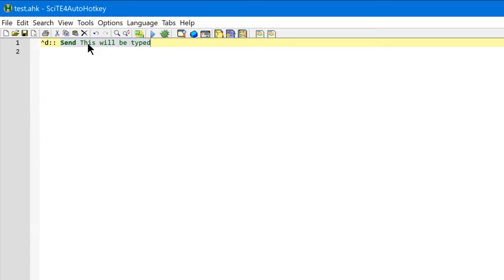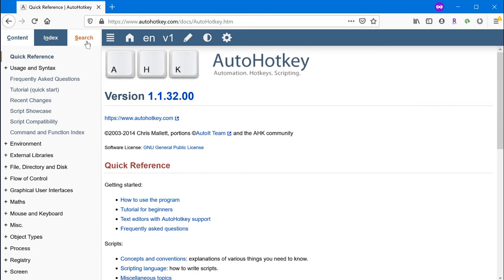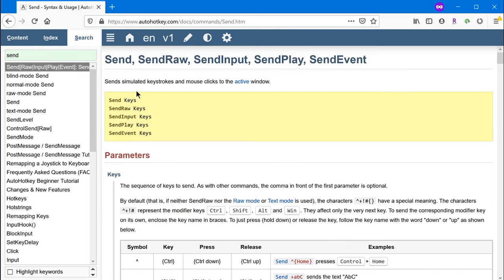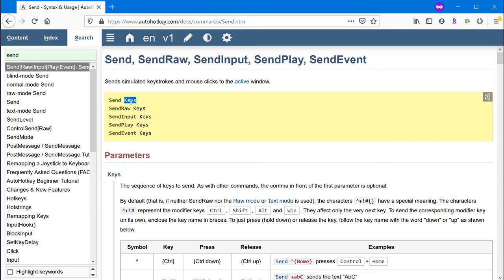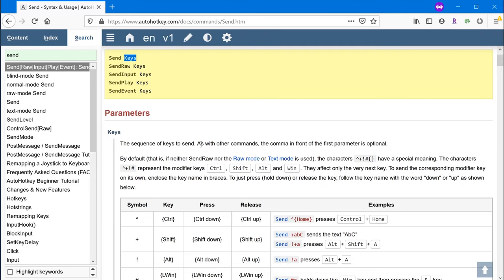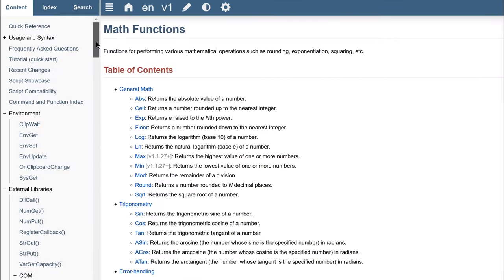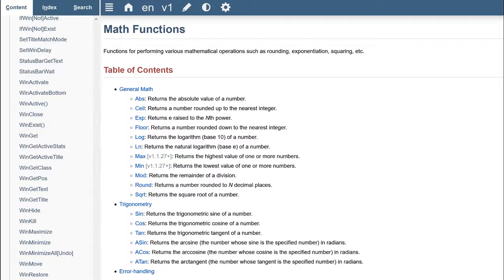The Send command actually sends these words as if they were typed on the keyboard. If we go to the AutoHotKey website and go to documentation and search for the Send command, it tells you what it does. The Send command sends simulated keystrokes and mouse clicks to the active window — whatever window you currently have active, that command will send those keystrokes to it. The yellow box shows you how to write the command and all the different parameters you can pass. You type the command Send and then put the parameter Keys after it. There are a ton of commands available in AutoHotKey.